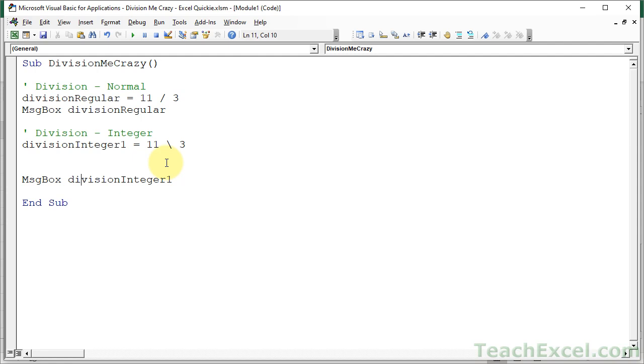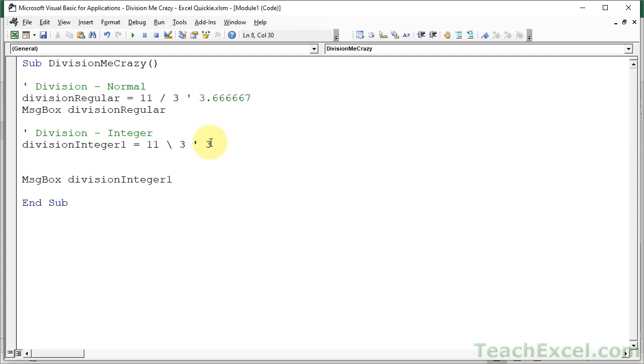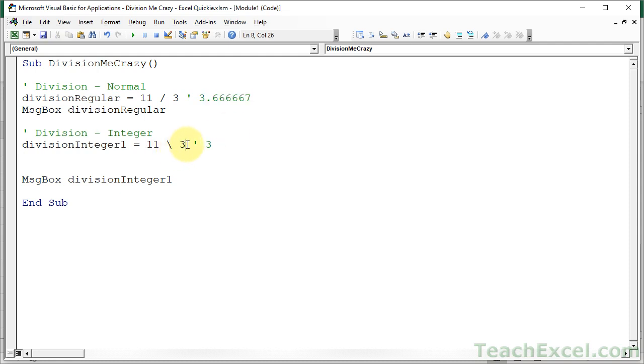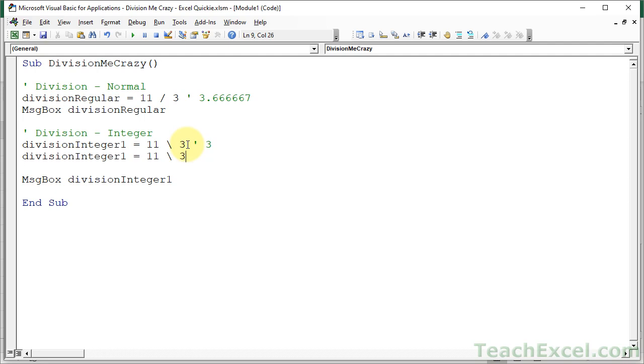Integer division does two very interesting things. After the division, if there is a decimal left over, like with this one where it equaled 3.666667 eventually rounded to 7, integer division will just return what was in front of the decimal. So it will cut off all of this. It will truncate it. That's what it's called. And let's make a couple more examples down here to show you the other thing that it will do.